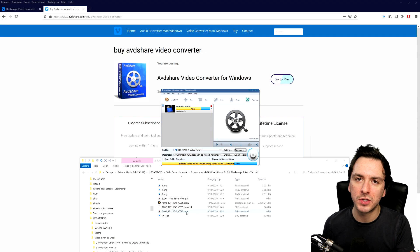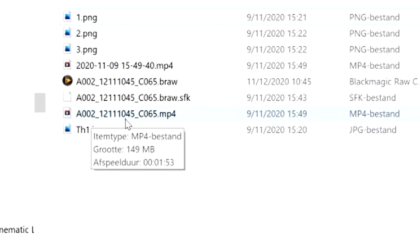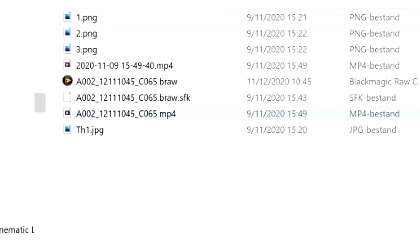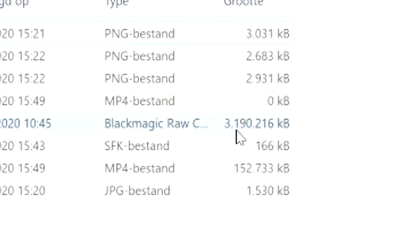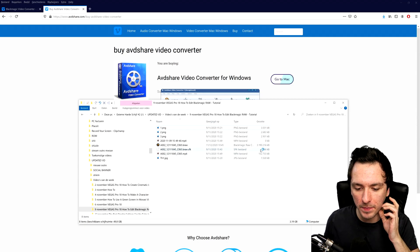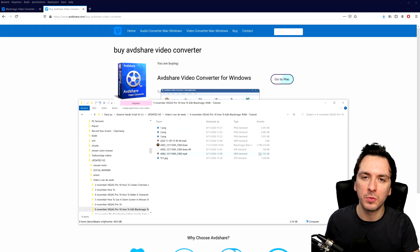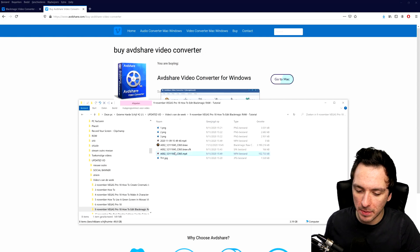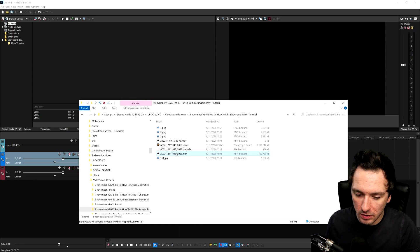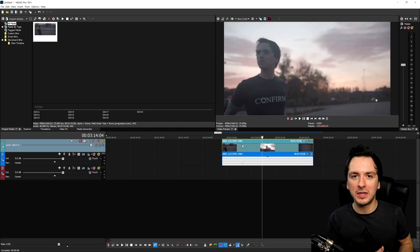I'm going to wait a couple more seconds until this is done, and then I'll show you that you can open this in Vegas Pro without losing any quality. The file is done — it's named A002 underscore, then the date, then C065 with the MP4 extension. It's also a lot smaller than the original 3.1 gigabyte file — this one is only 152 megabytes, because we only converted a portion of it due to the trial. I think that's better than having an actual watermark on your footage. If I double-click on it, it opens right up — this is actually from a photo shoot from yesterday.